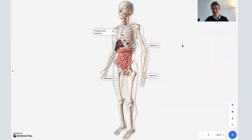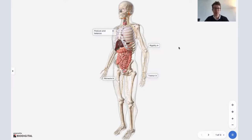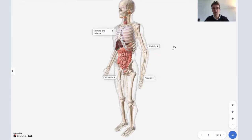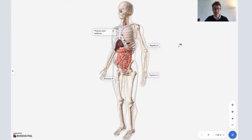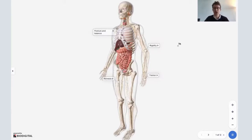Welcome to Dr. Tom Talks. Today, as we come to the end of Parkinson's Awareness Month, I'm going to be doing a special on Parkinson's disease using the Biodigital Human software. I'm going to be talking about what Parkinson's disease is, what the symptoms are, and then I'm going to take you inside the brain to see why Parkinson's disease occurs.